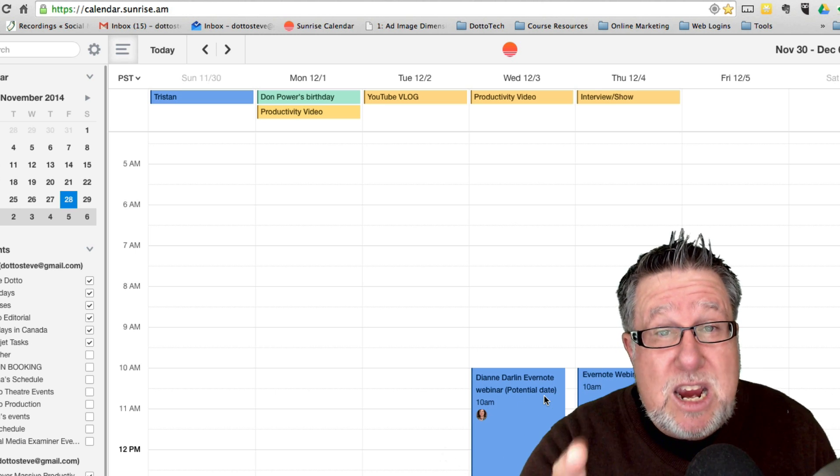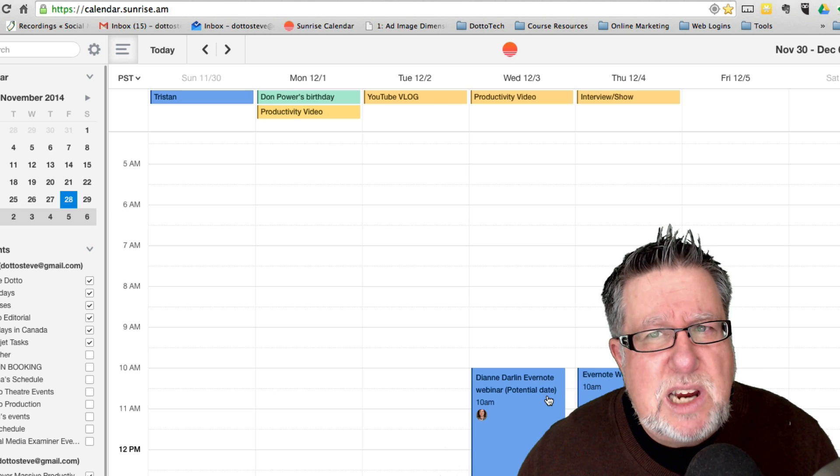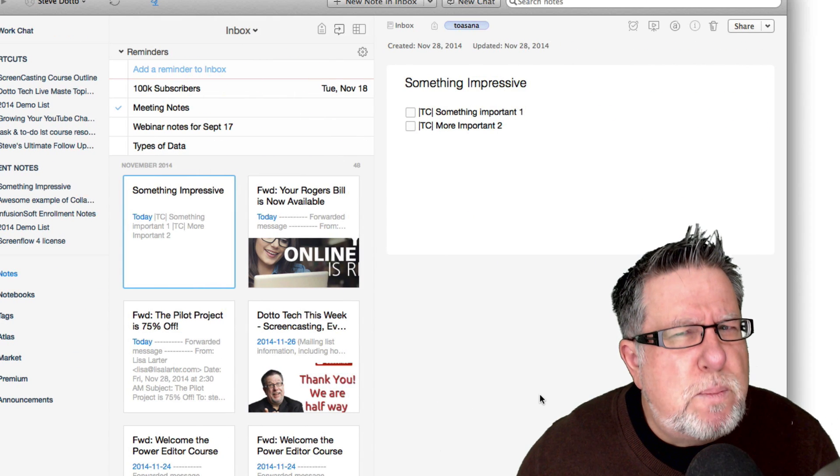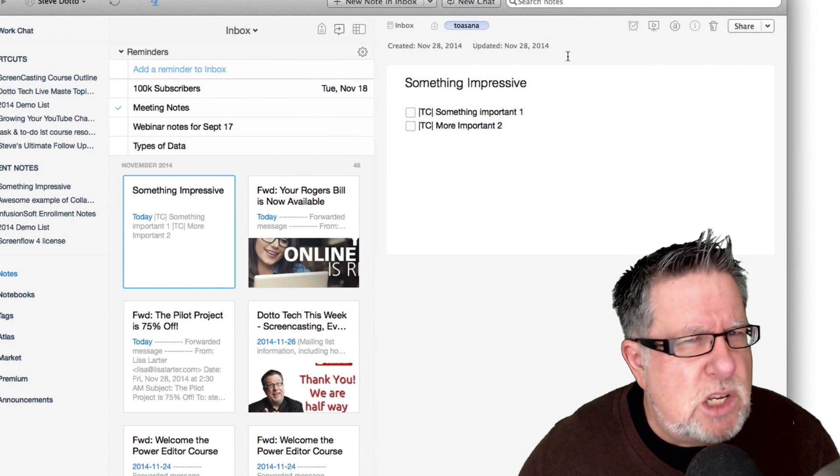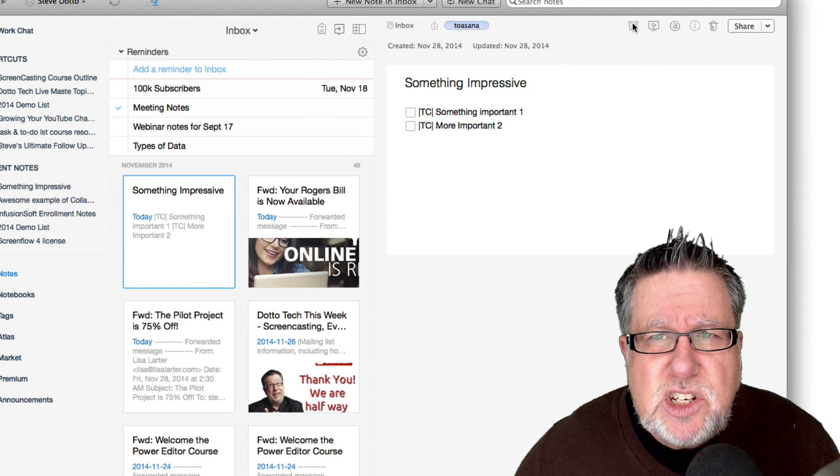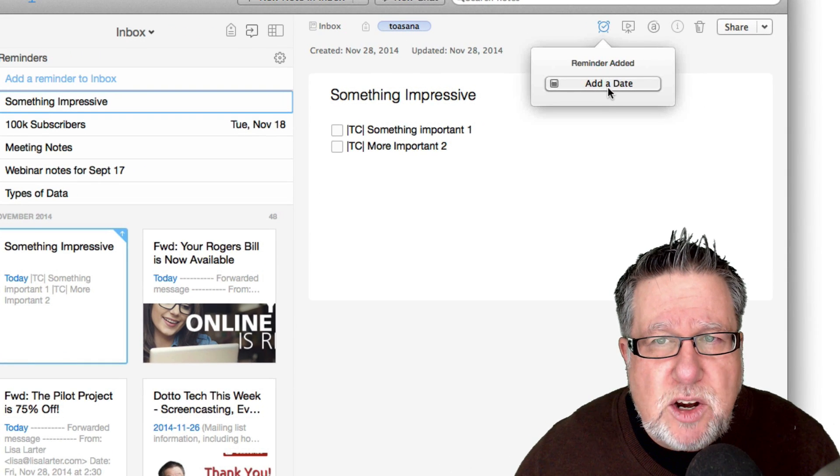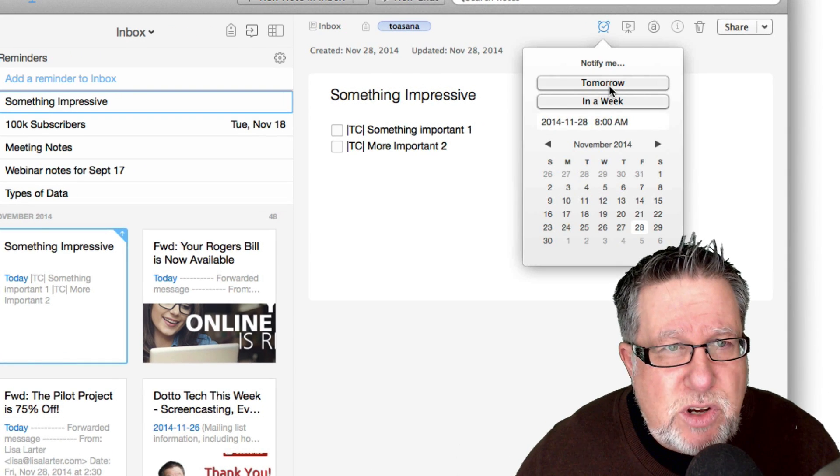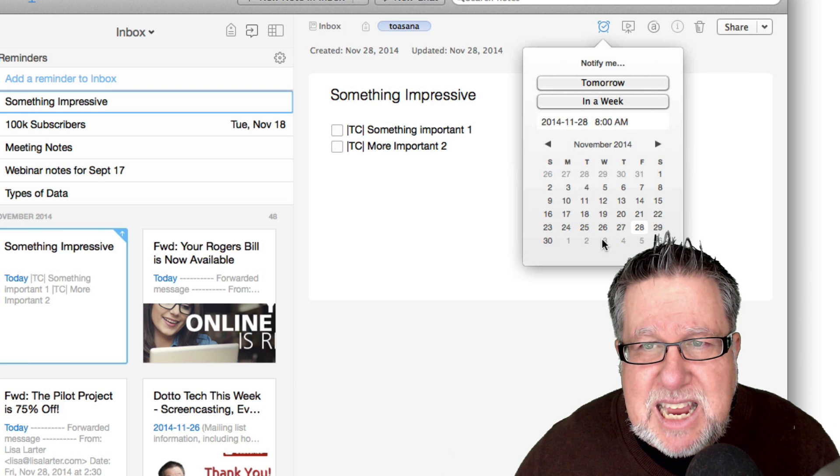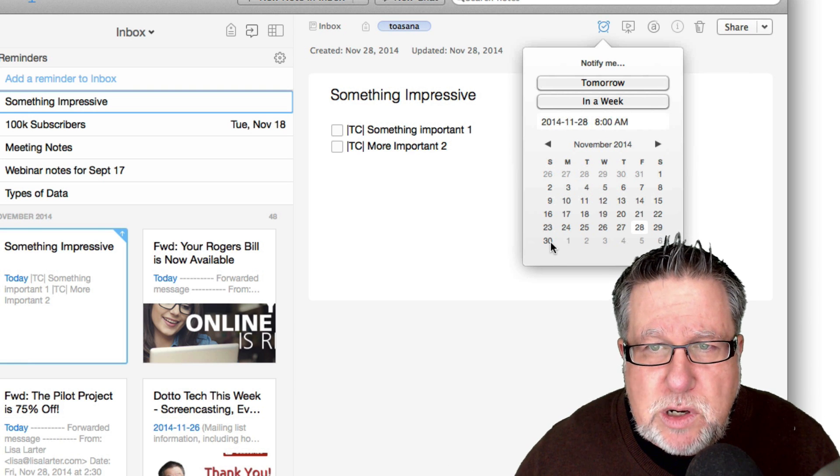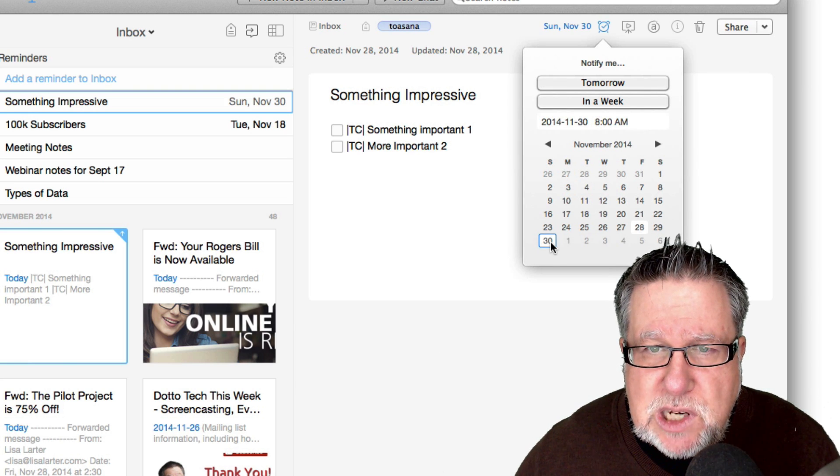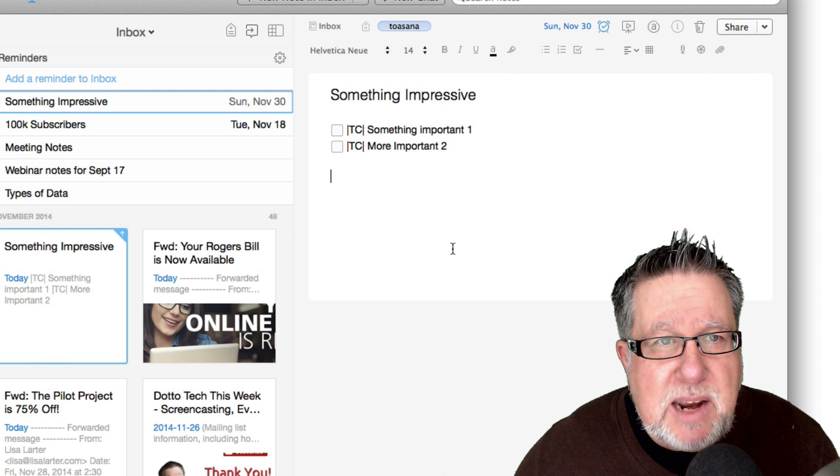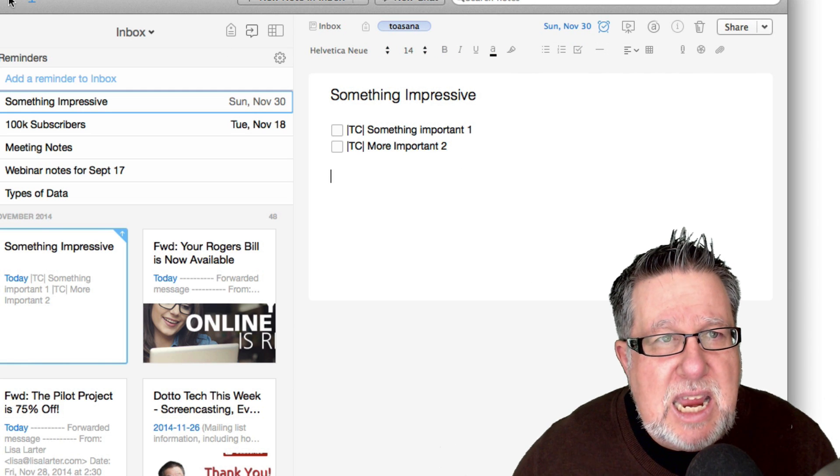But here, because of the Evernote integration, let's take the same note and let's turn it into a reminder. And when I add a reminder to this note, I can set a date for the reminder to occur. So I'm just going to put it for this coming Sunday and I'm going to ask it to save it for Sunday.